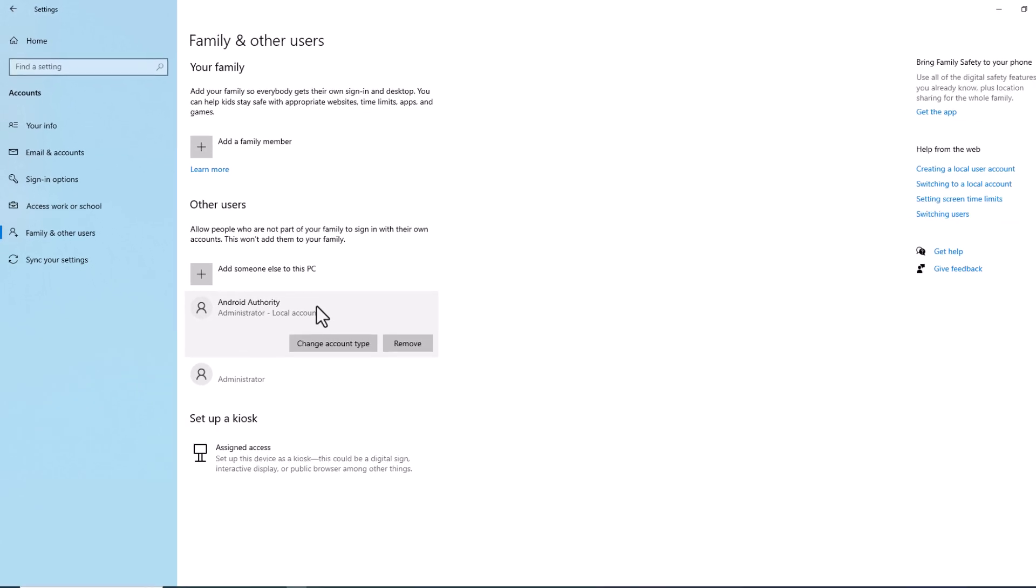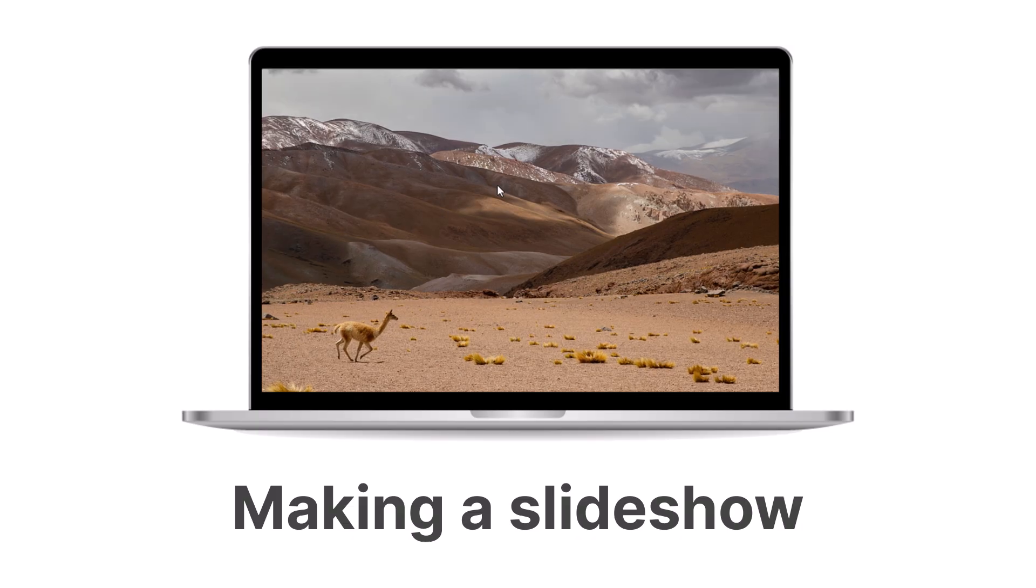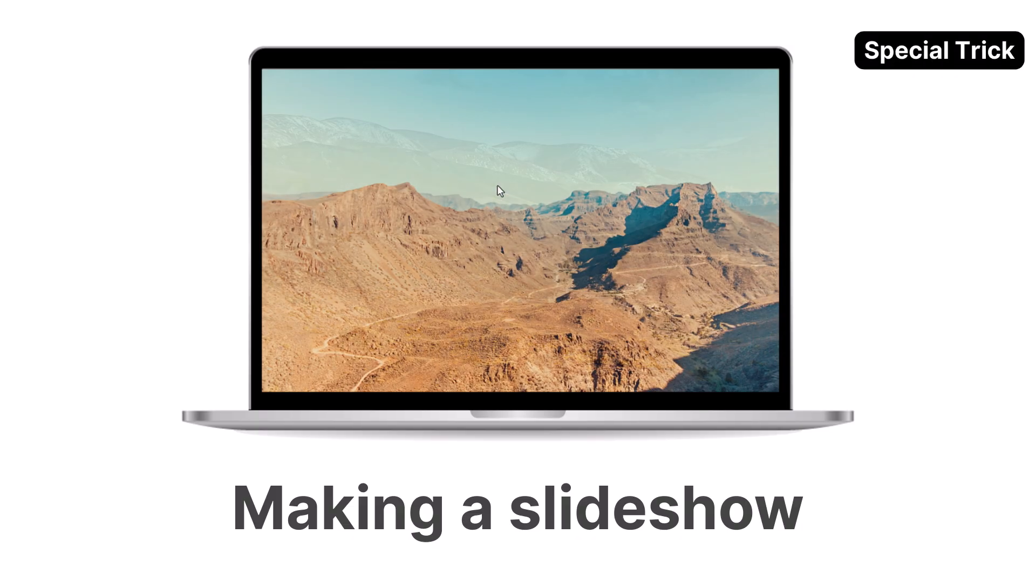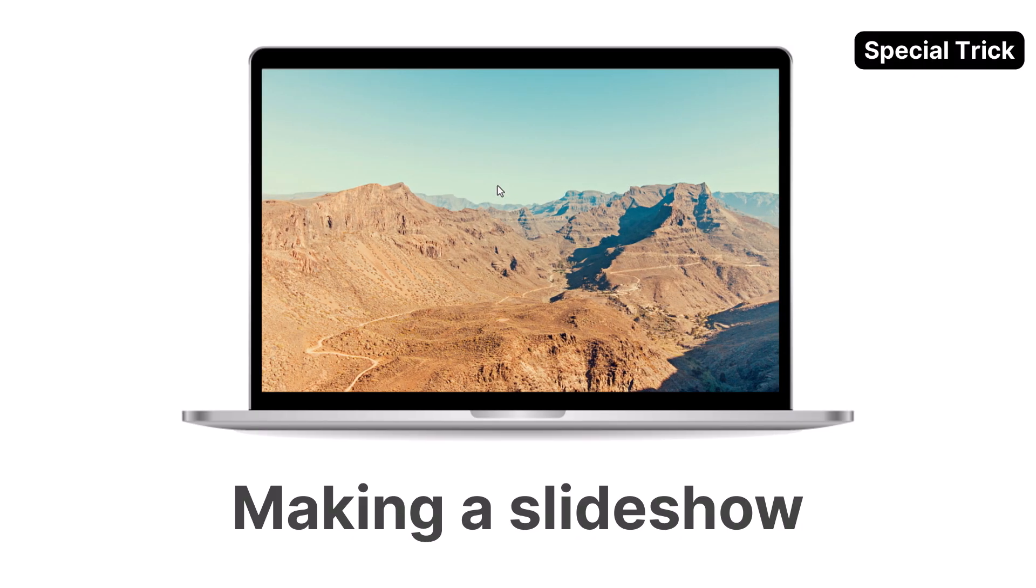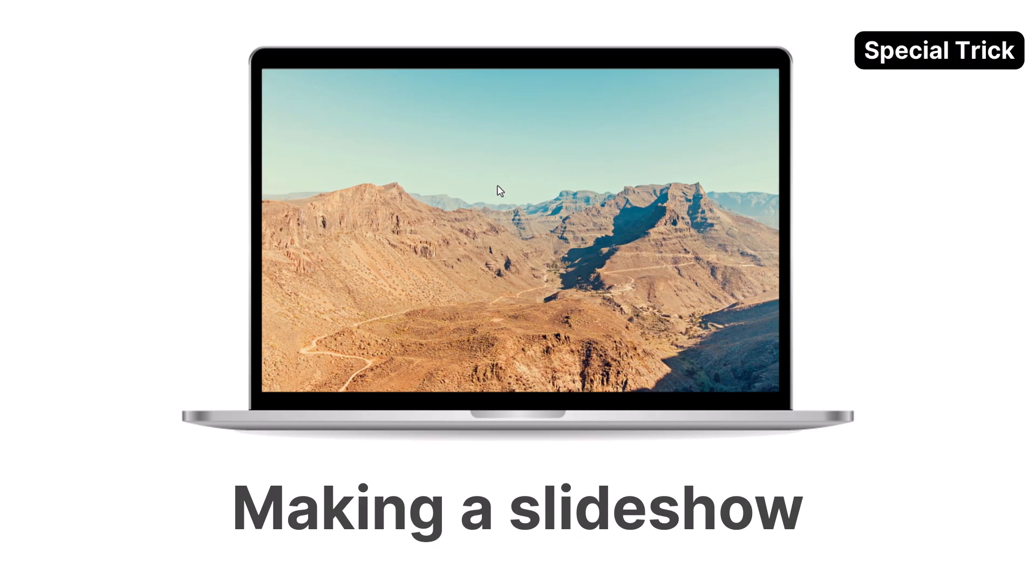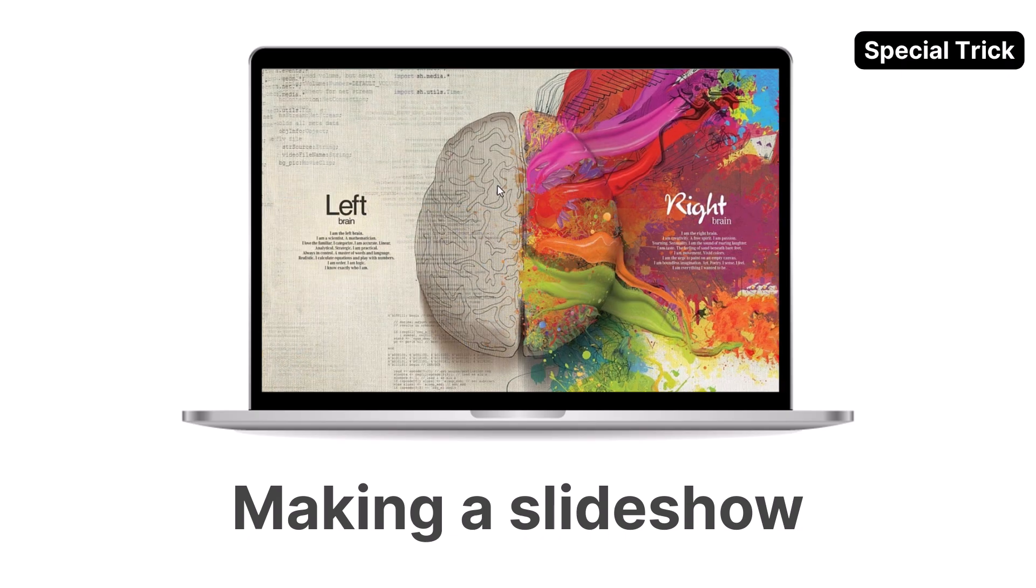That's it. As a token of appreciation for staying with us, here's a special tip on making a slideshow on Windows.